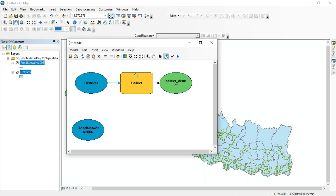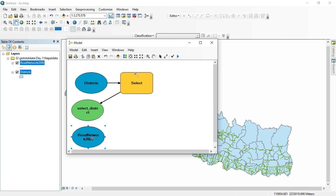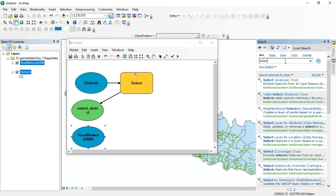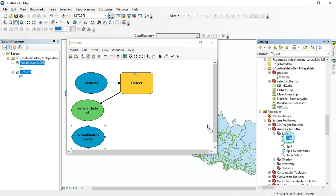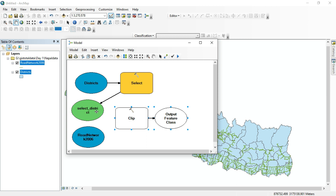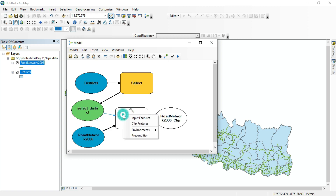Now we need to clip the road network to the selected district. Search for the Clip tool — it is also under Analysis Tools. Drag and drop it into the model. Note: the selected district should be the clip feature, not the input feature. I made a mistake, so I'll undo with Ctrl+Z. The road network must be the input feature and the selected district should be the clip feature.